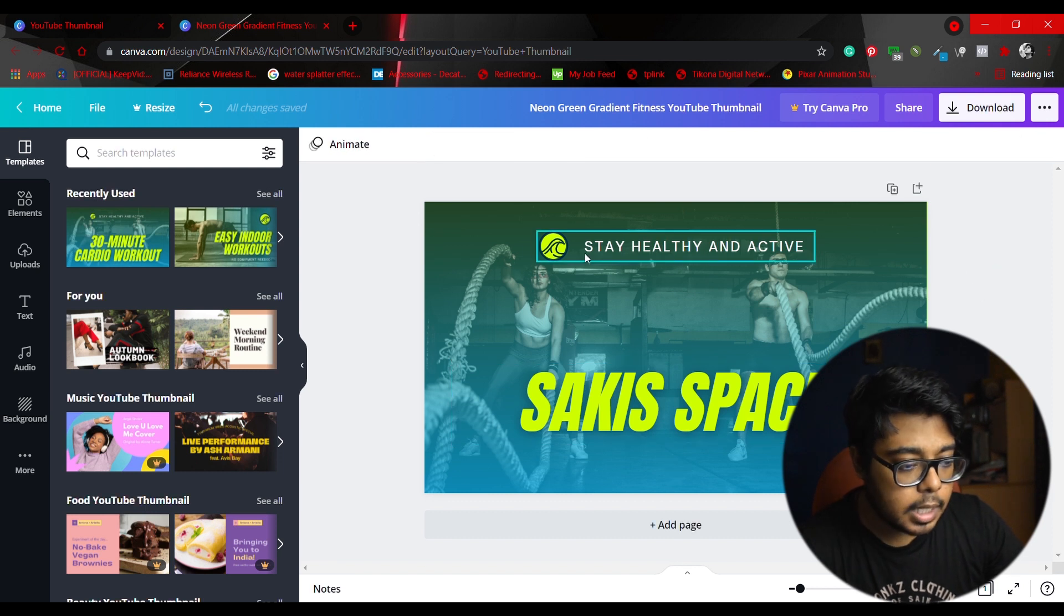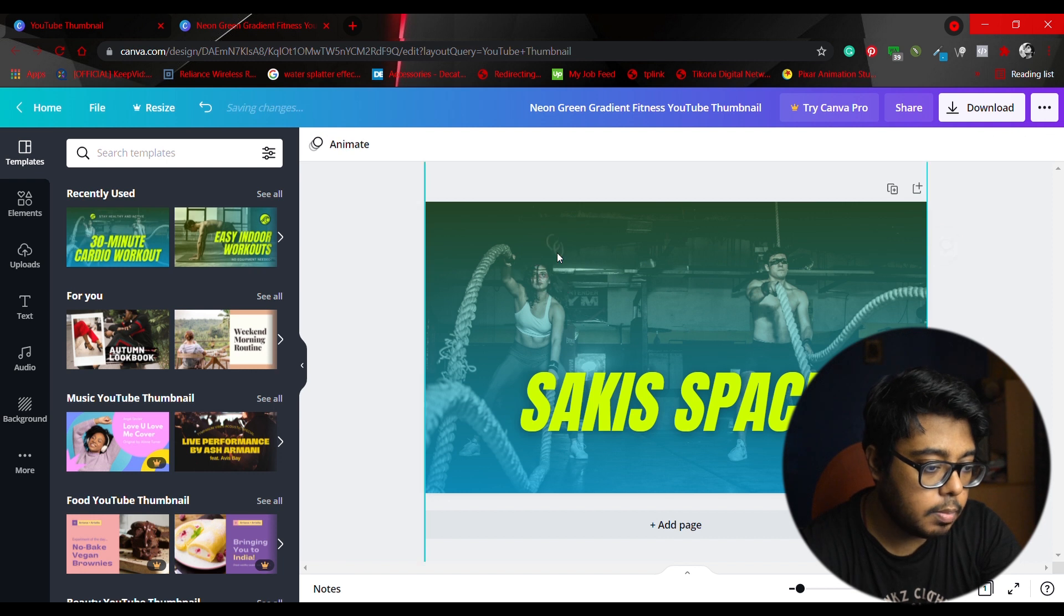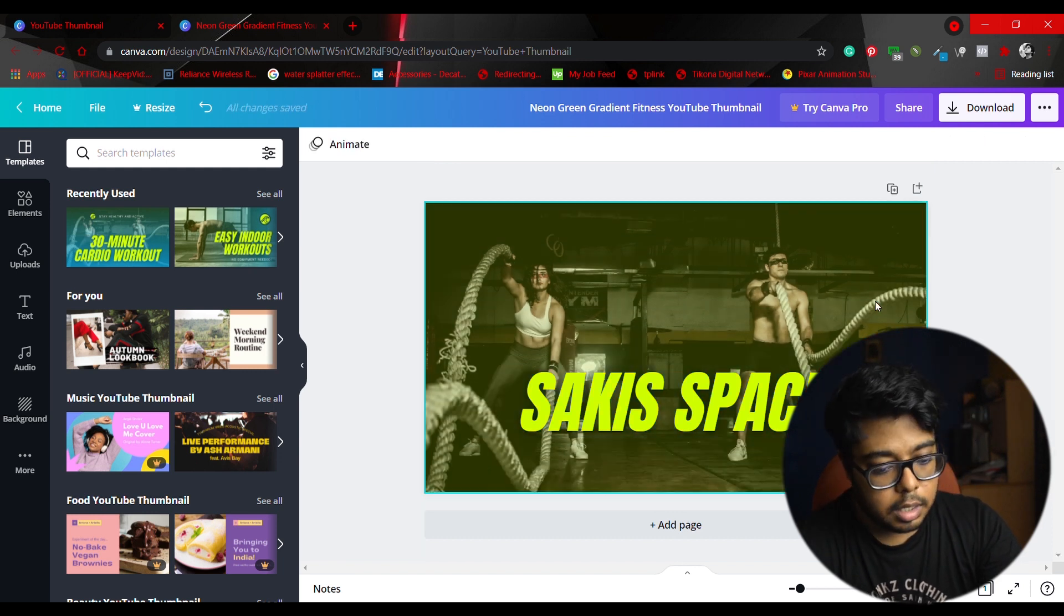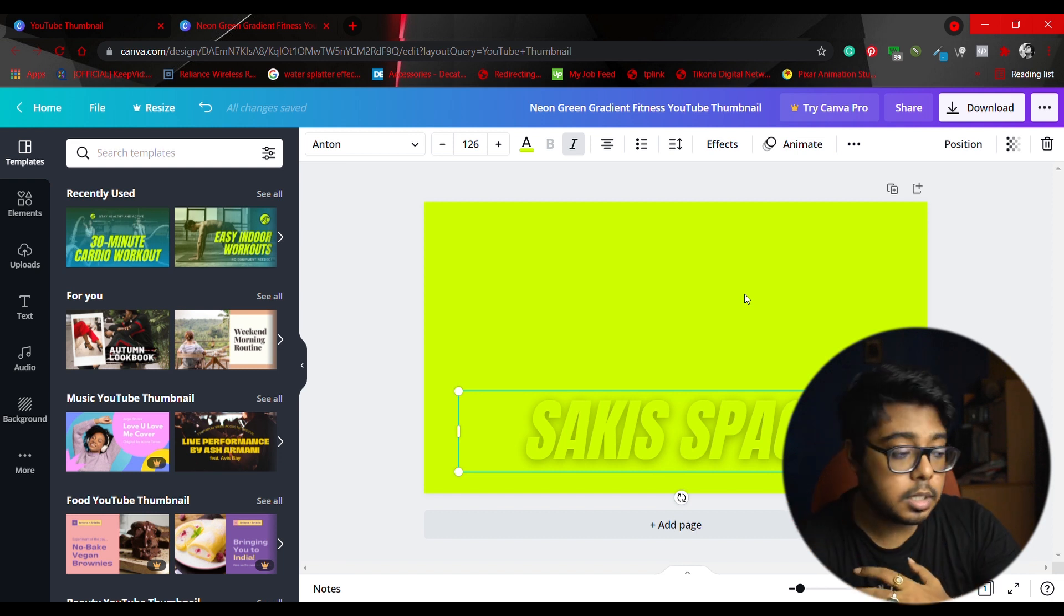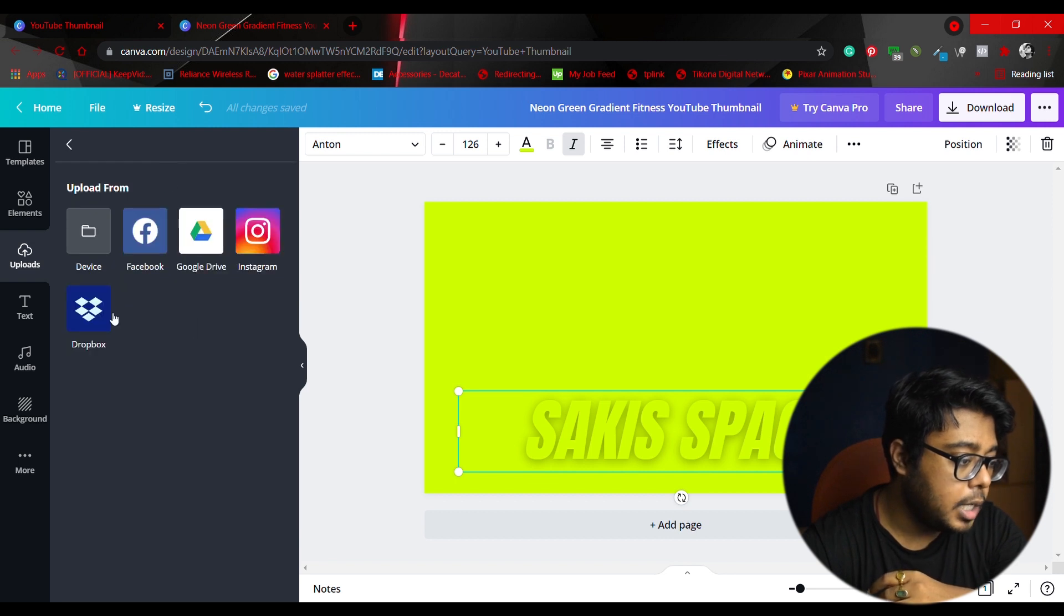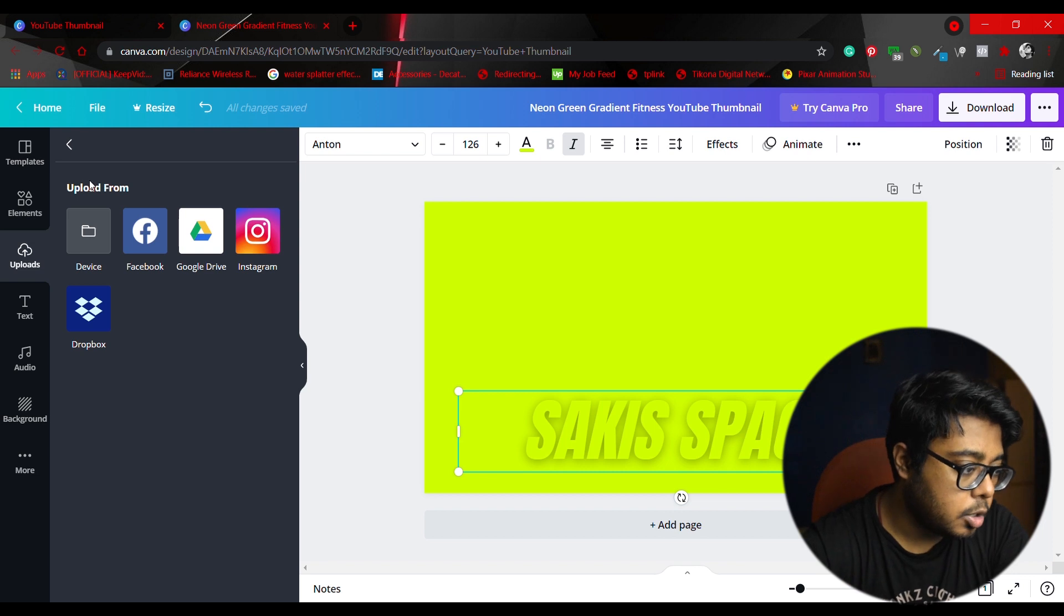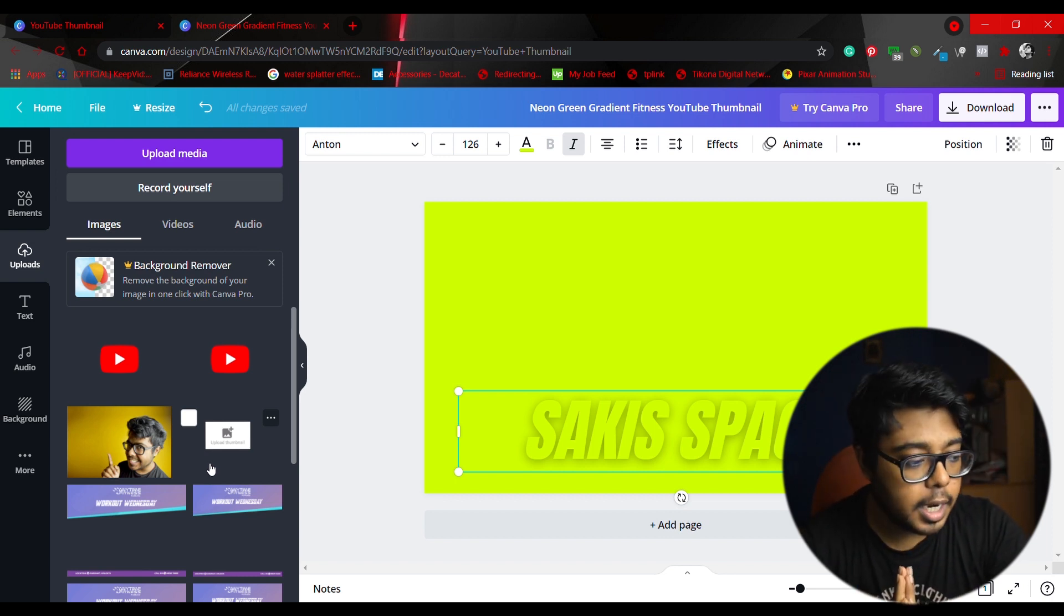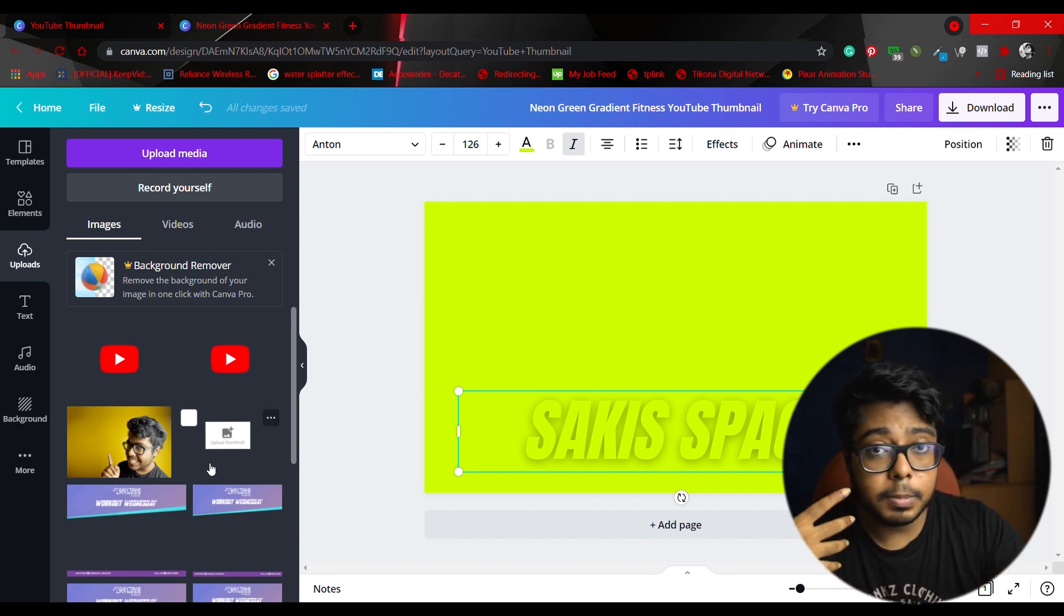You have the thumbnail and if you double click on this, then you can change any text, any font from here. Suppose for an example I write Saki's Space. If you have any unnecessary thing, you can delete it. For me this icon and logo is not necessary, so I'm going to delete it. I'm also deleting this image because I am not going to use it.